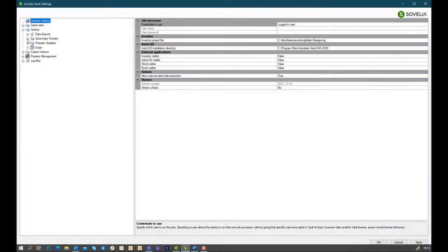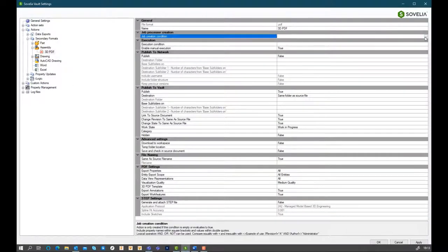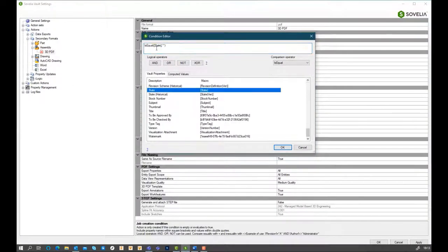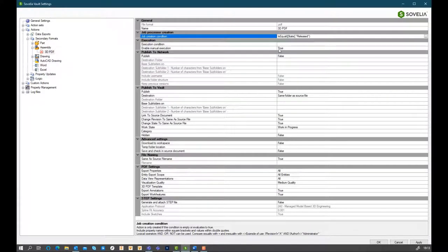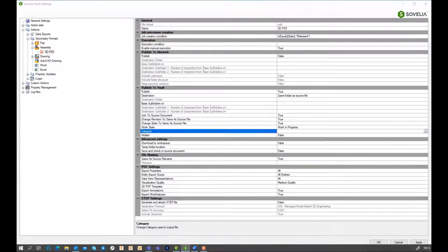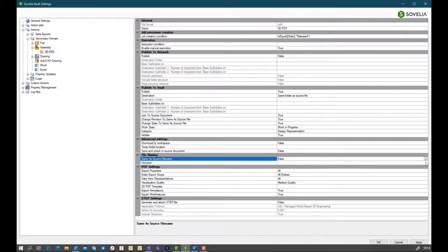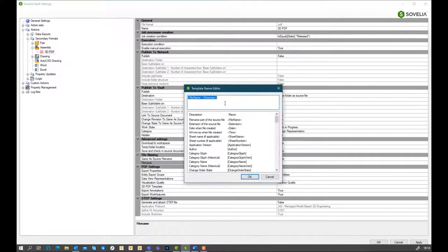Sovelia Vault is being created with ease of configuration in mind meaning that CAD administrators can configure the tasks they want to automate via a simple to use interface without the need for custom coding.